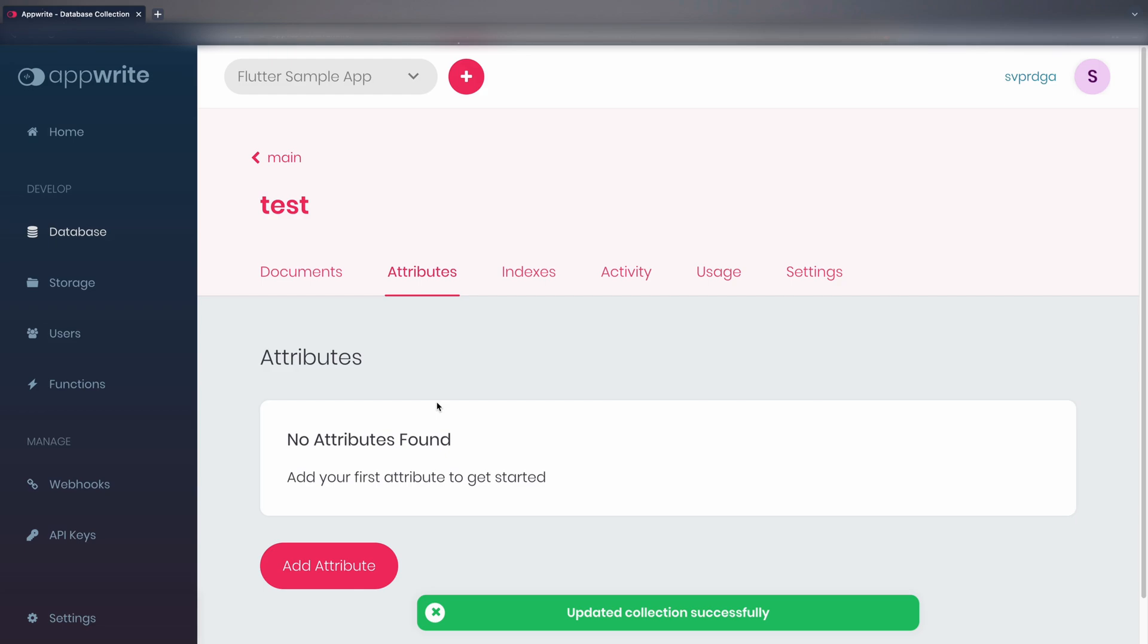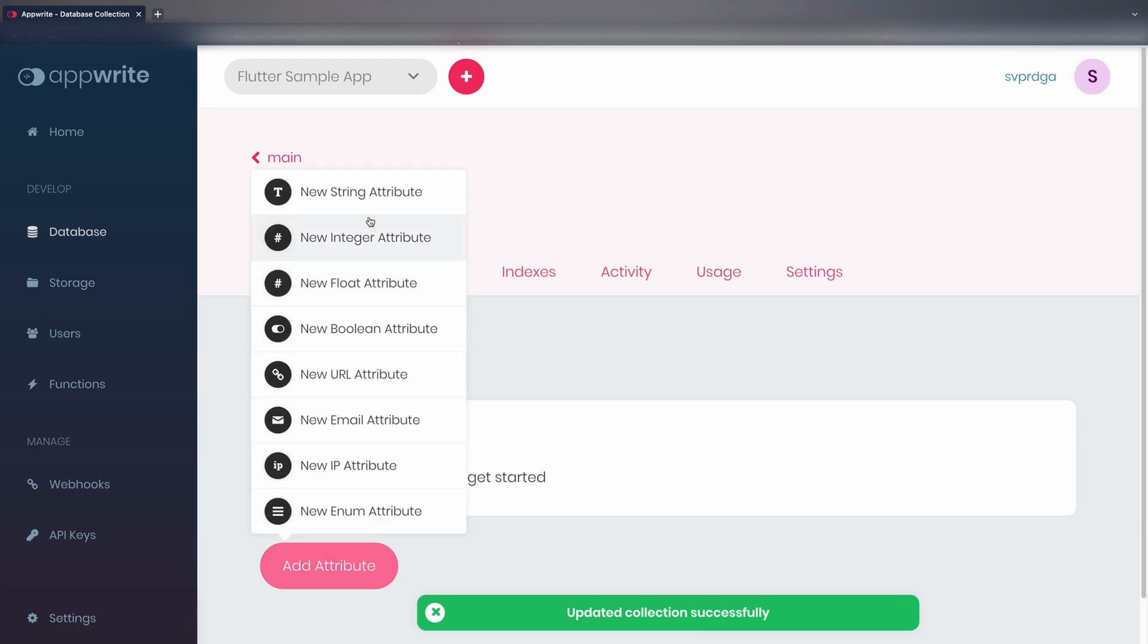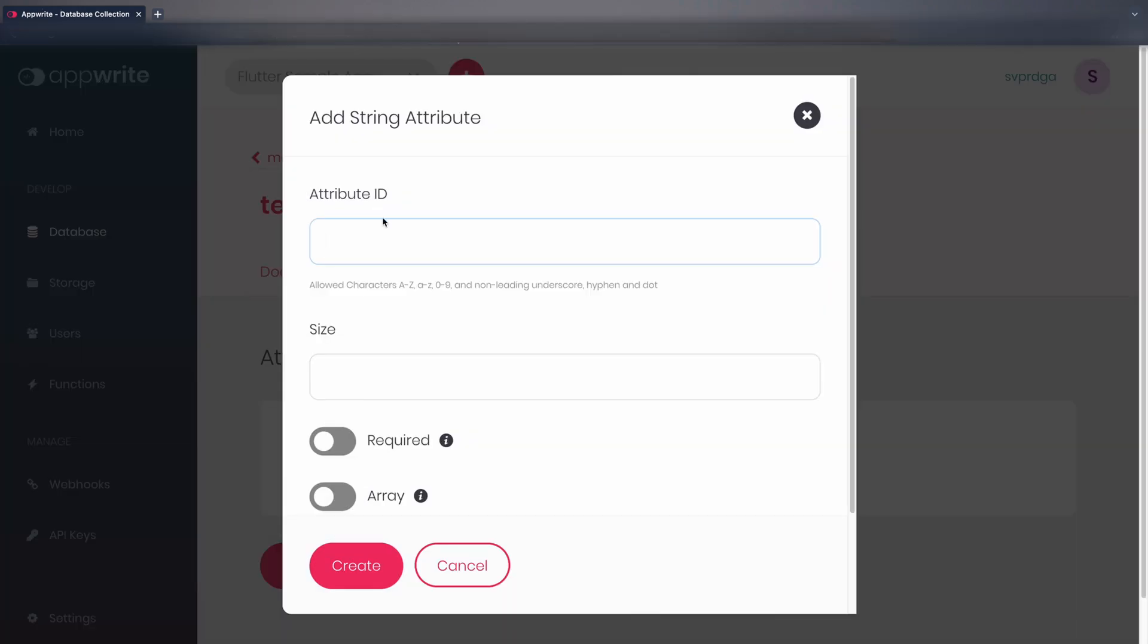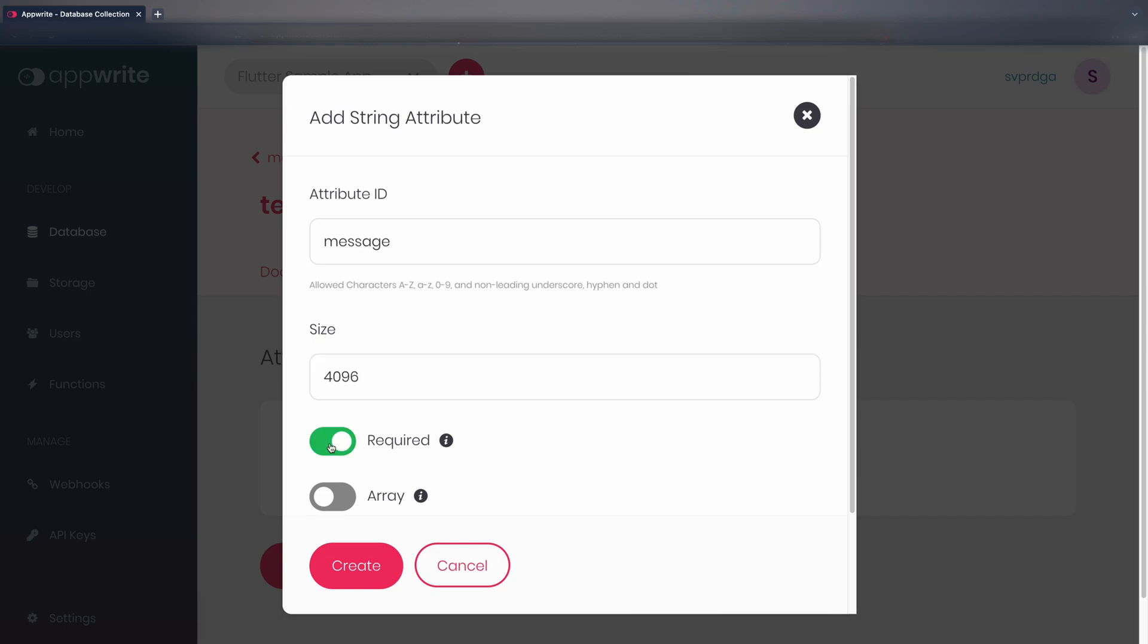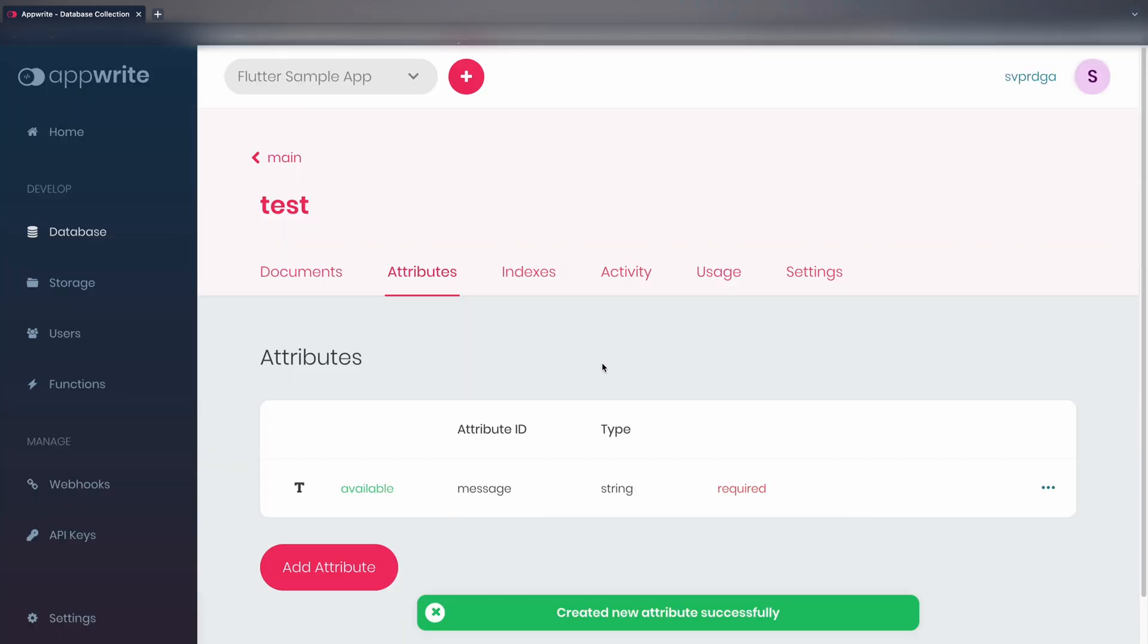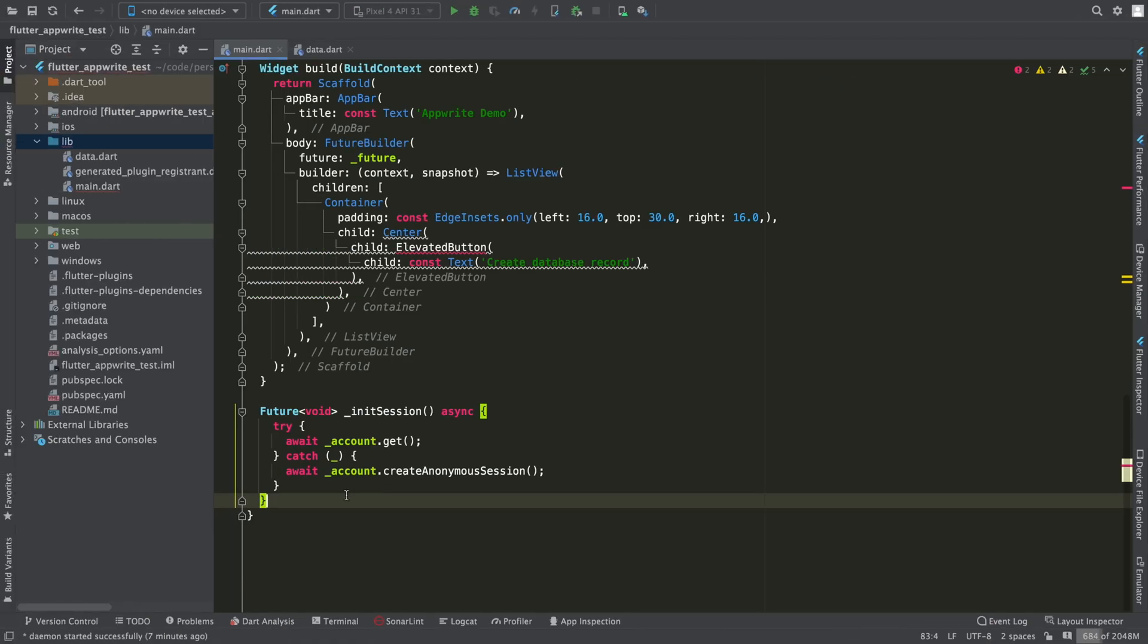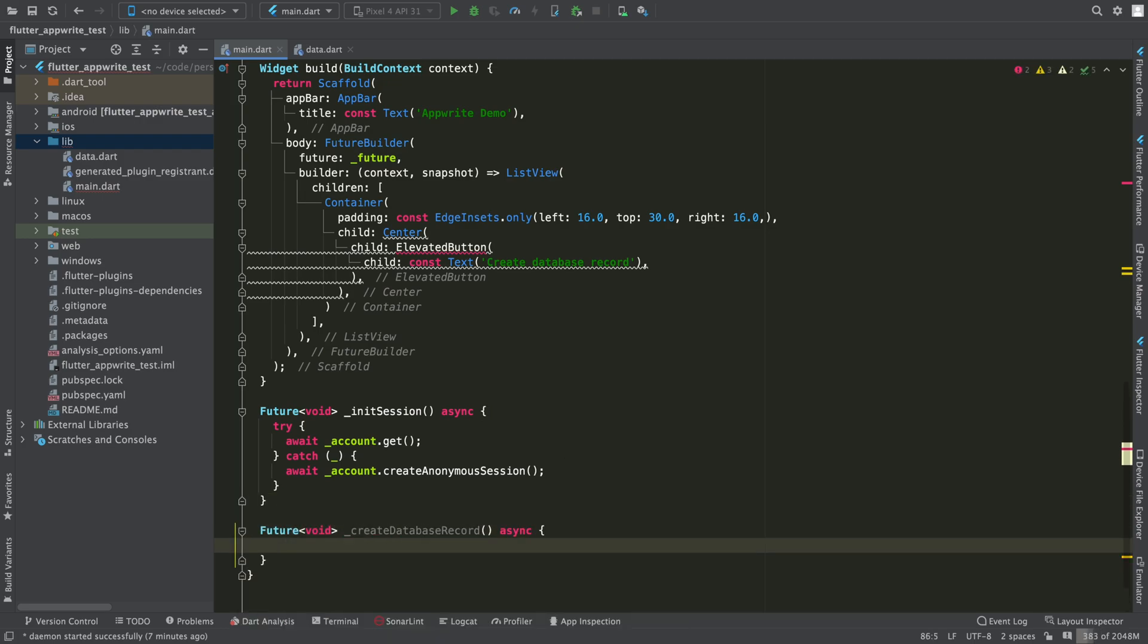Now we have to define the attributes of each object. Unlike in Firebase, in AppRite, we have to define the schema of each object. We are going to create an attribute of type string, with id message, with a maximum length of 4096 bytes, and that is also mandatory.